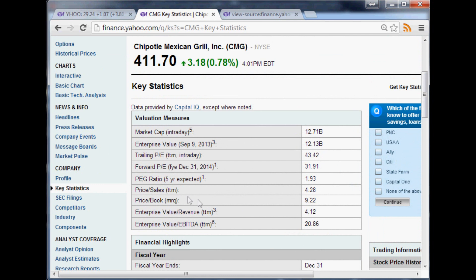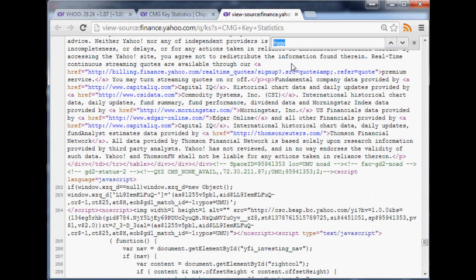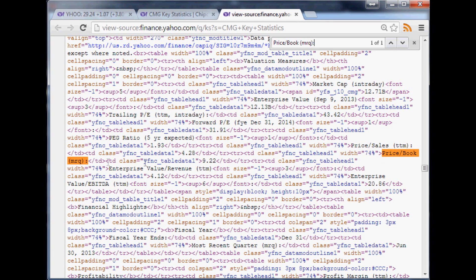One of the easier ways to find what you're looking for, like we know we're looking for 9.22, but even better is we're looking for something that comes after this. So just copy that, go over to the source code, paste that into your search, and sure enough here we go, we found price to book.